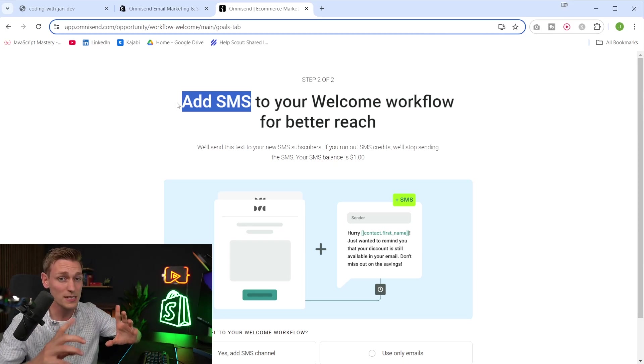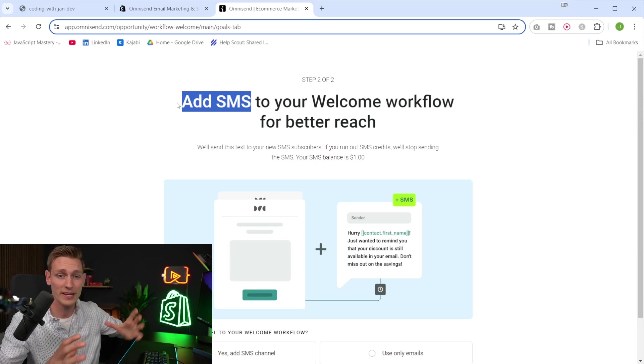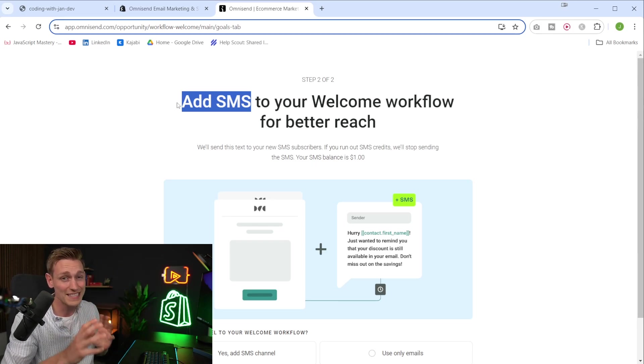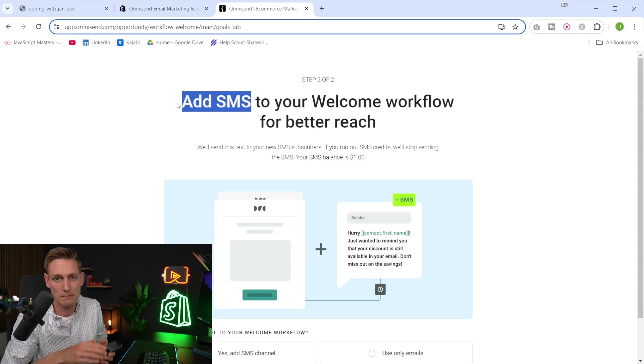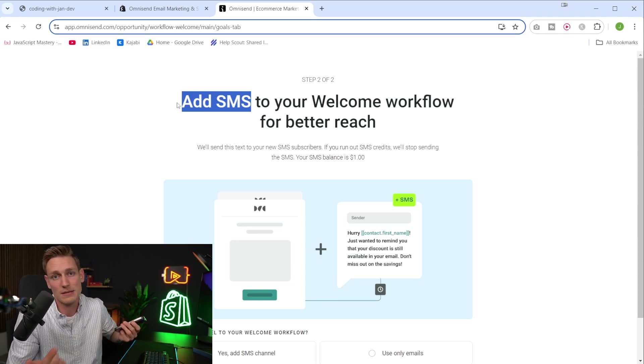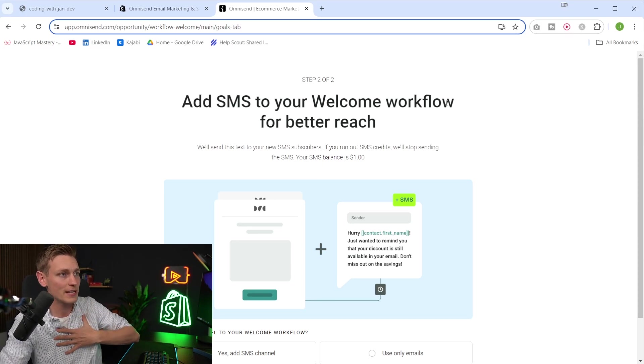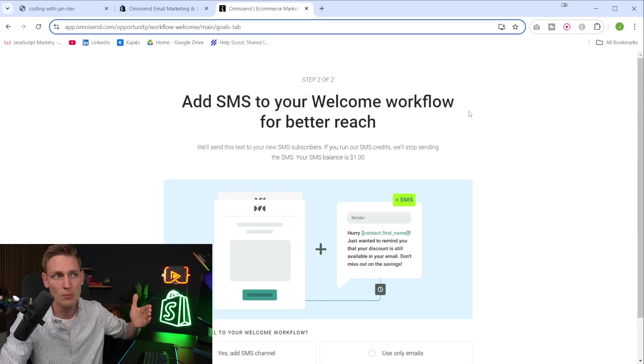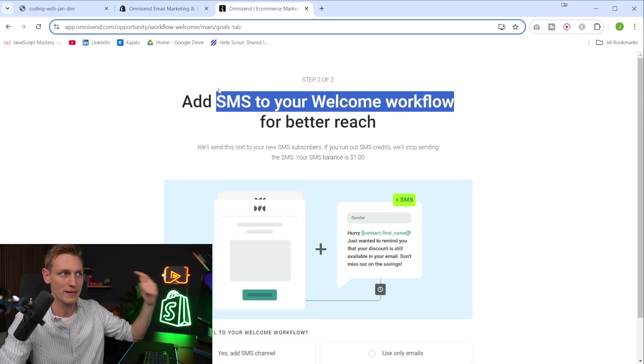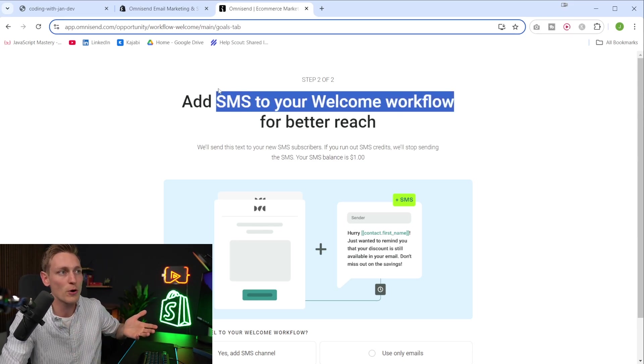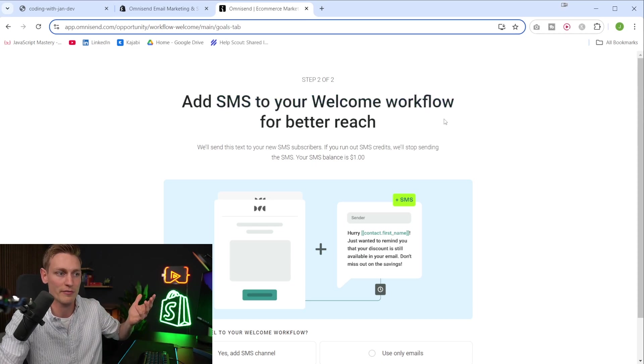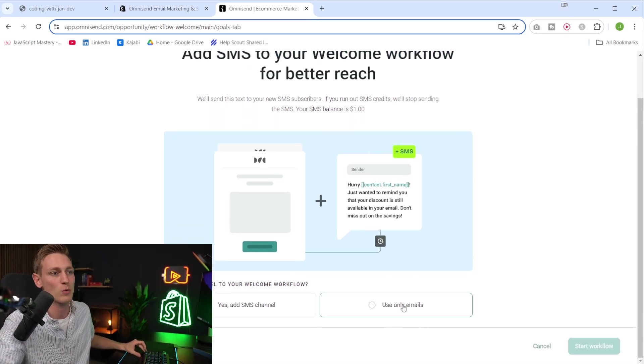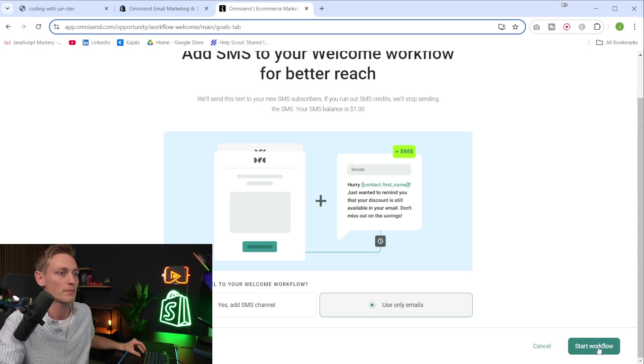But with SMS, we sometimes got these crazy open rates from, let's say, 95% or 98%, somewhere in that range, because everyone gets push notifications on their phone on SMS pretty much. However, personally, I wouldn't add SMS to my welcome workflow and rather save the SMS for later if I have something special to promote. But of course, this can be different from store to store or what kind of offers you have. So yeah, for now, I'll just go with email only welcome flow.